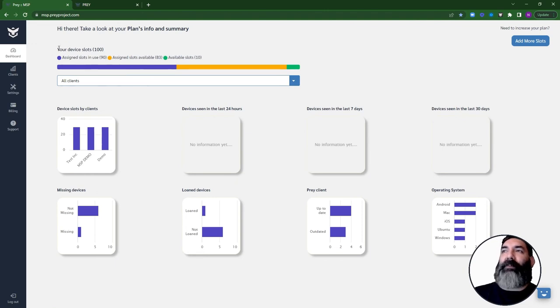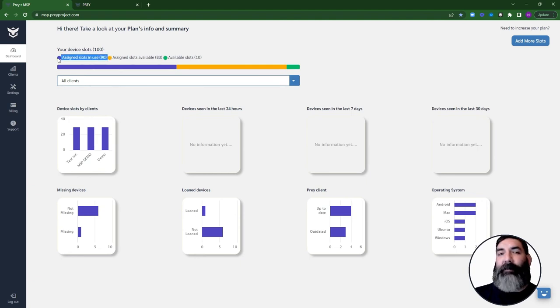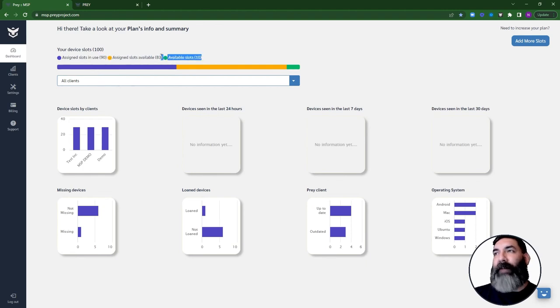Here, you will also be able to see how many slots you have for your MSP account, how many have been assigned to a client, how many have been assigned to a department, and how many are still available.